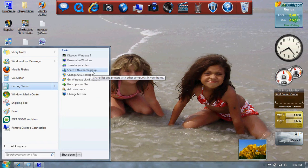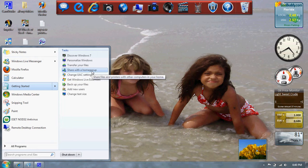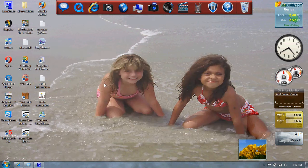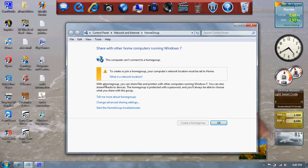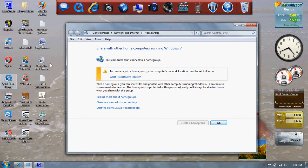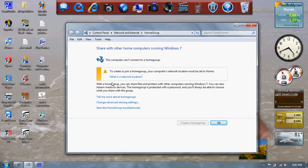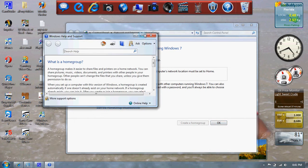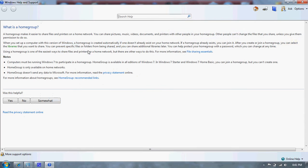Let's check out that. To create or join a home group, you can put a network location that must be sent home. With a home group you need to share files and printers with other components. You can also stream media to the files. The home group is protected with a password and you'll always be able to choose when you share with the group. That's pretty cool.